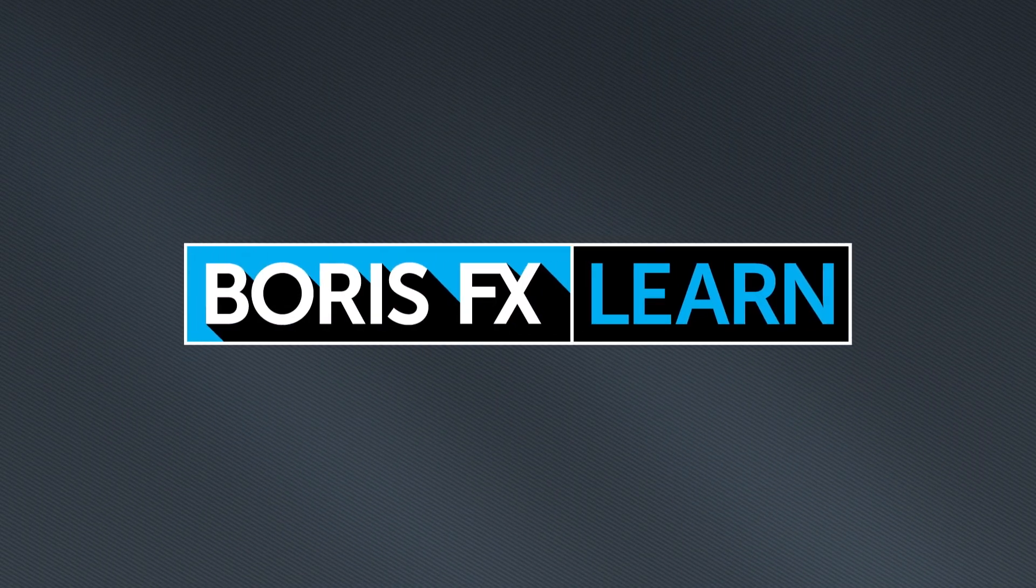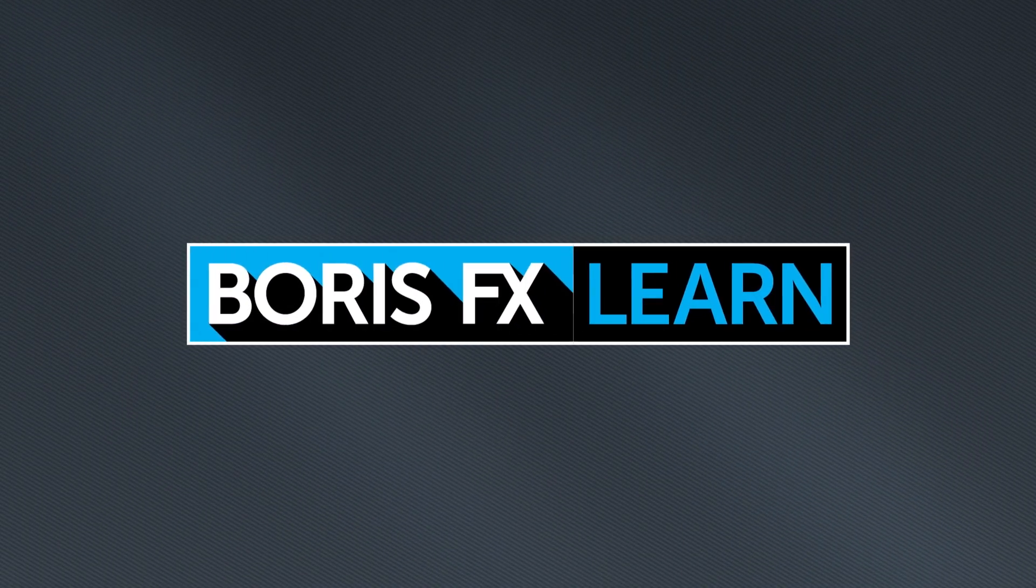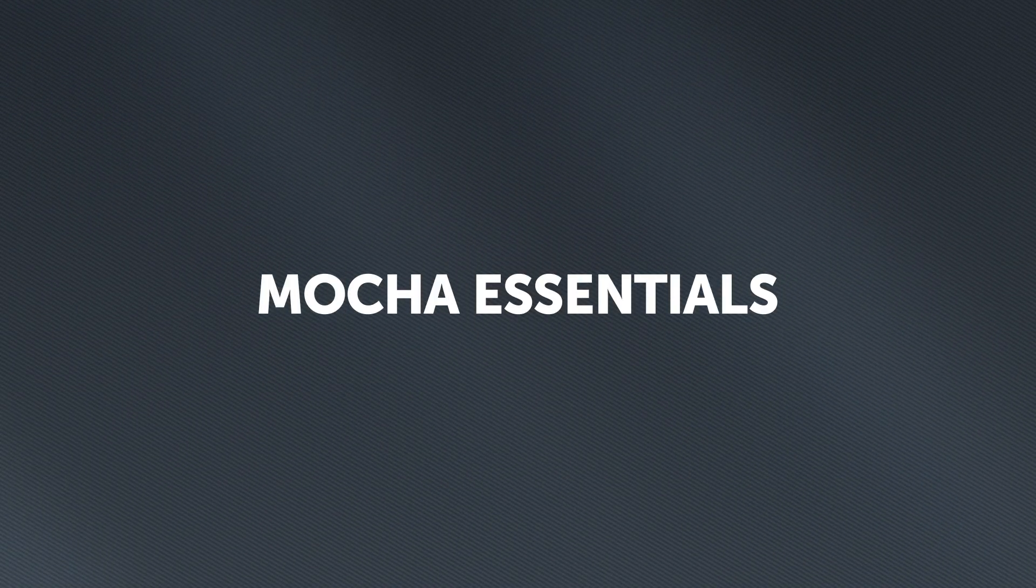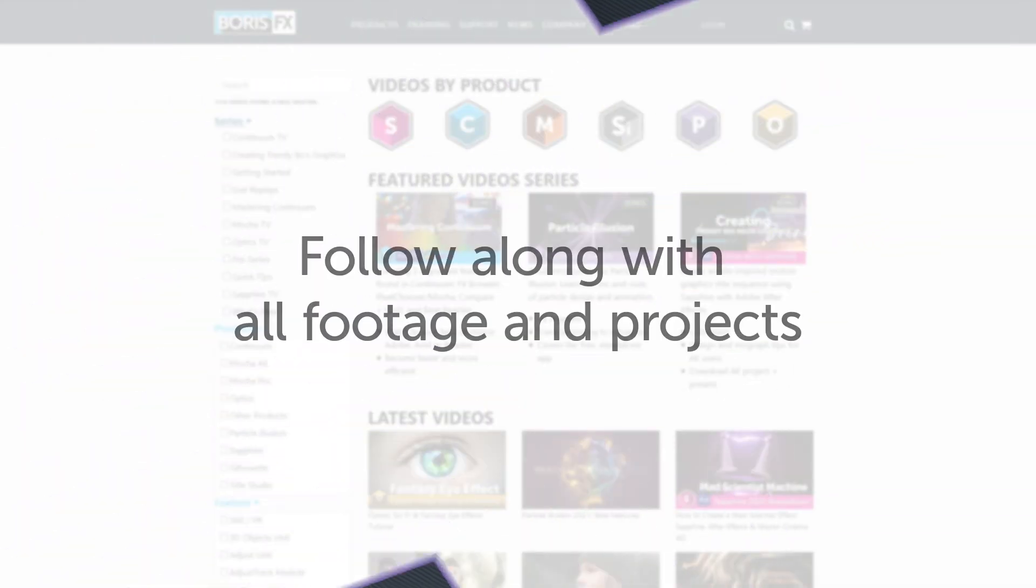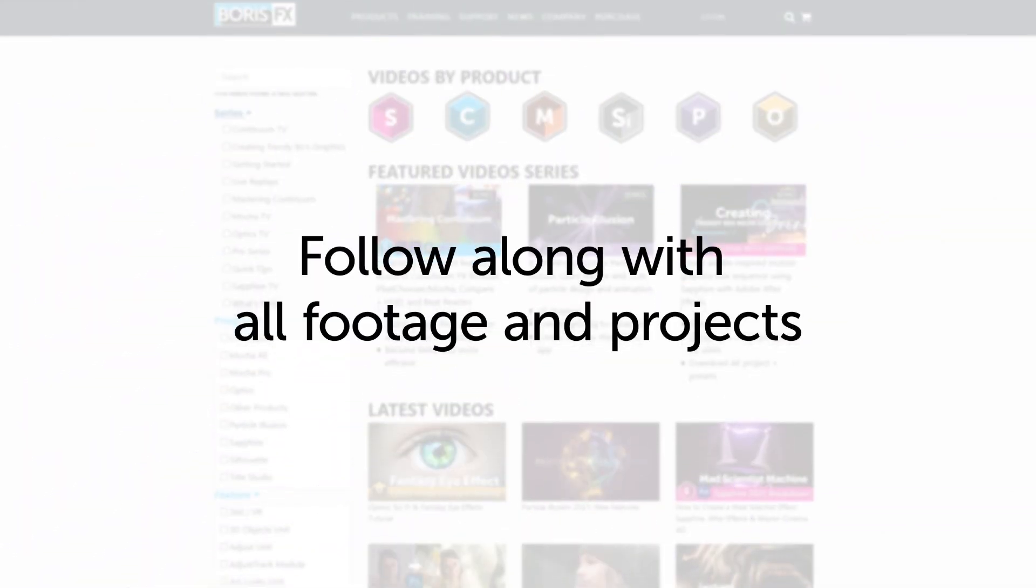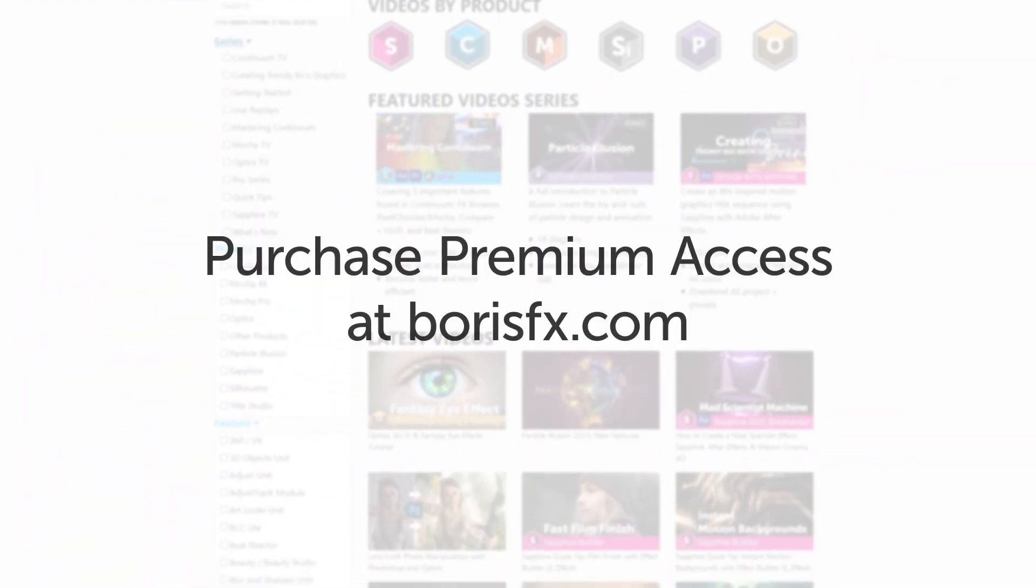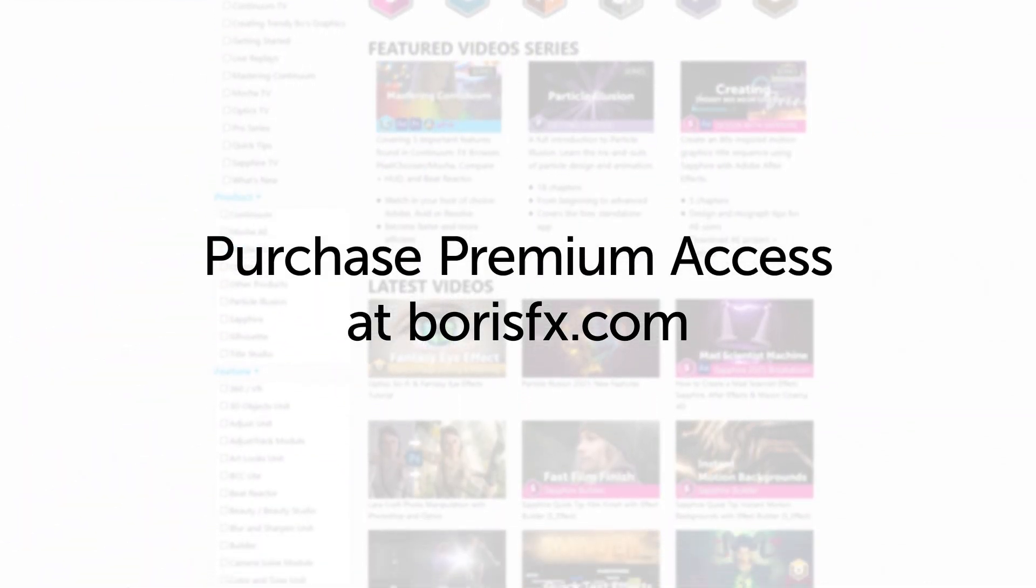You've been watching the free version of Mocha Essentials. To download all videos, projects, and footage, purchase the premium version available at borisfx.com.